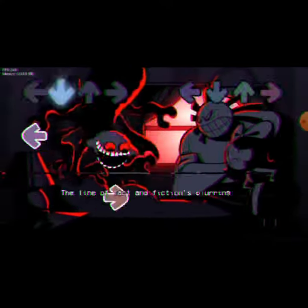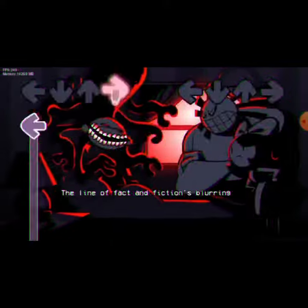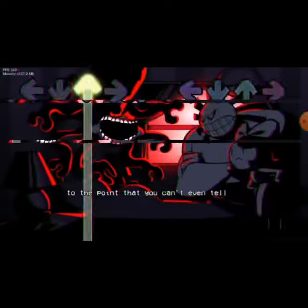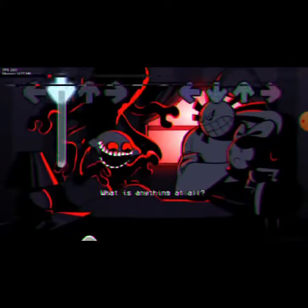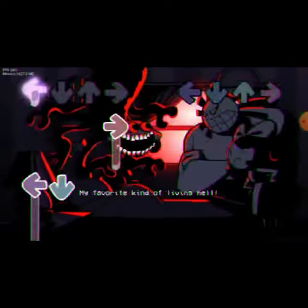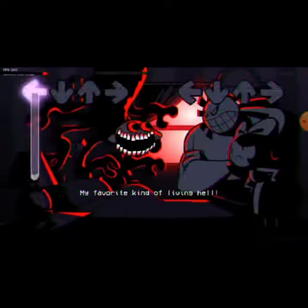The line, the fact that fiction's blurry to the point that you can't even tell what is real, what is false, what is anything at all. My favorite kind of living hell.